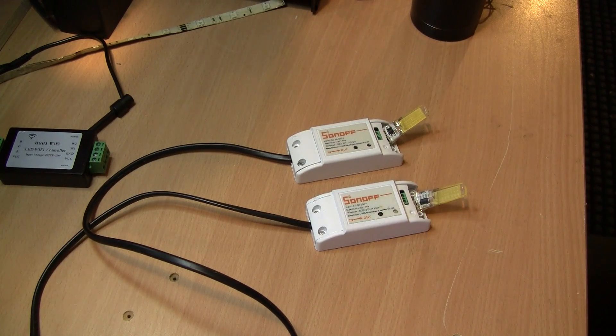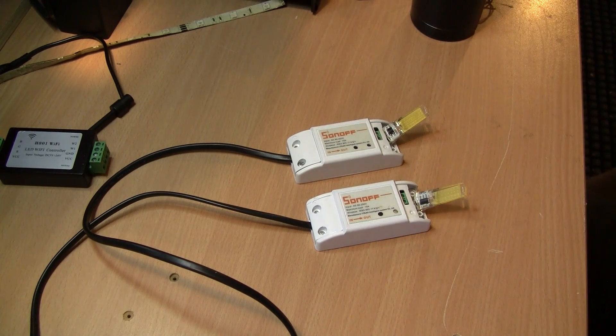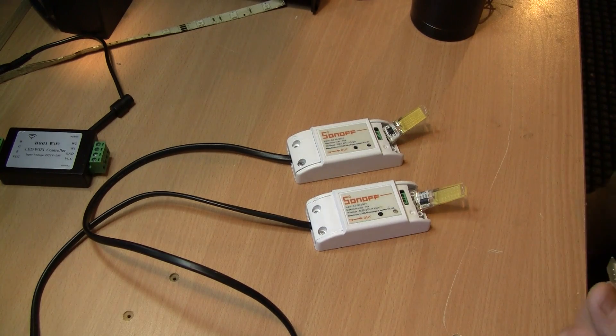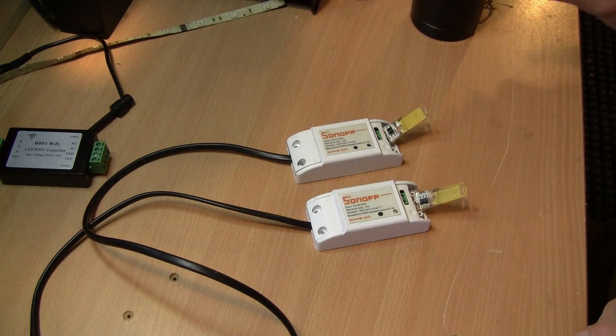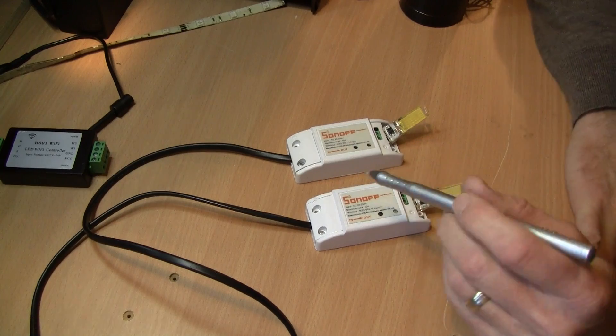Hey YouTube, XBMCNutt here again. I just wanted to show you my twin Sonoff setup and I've